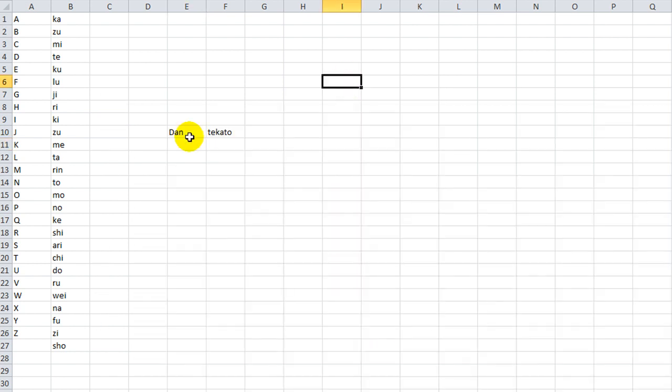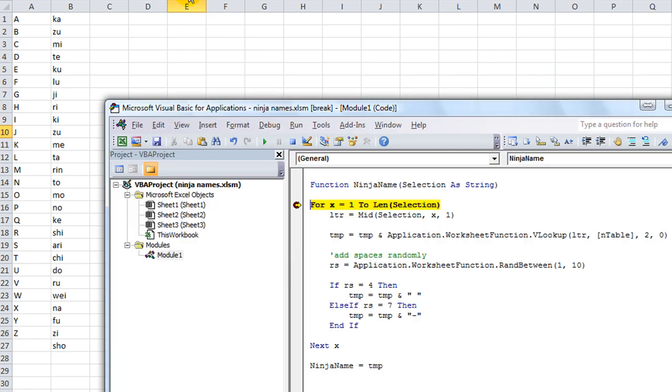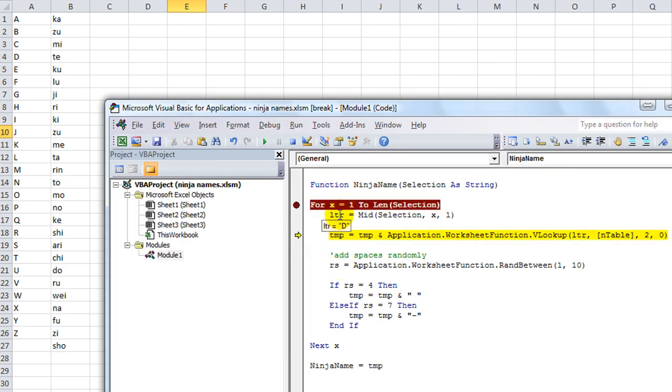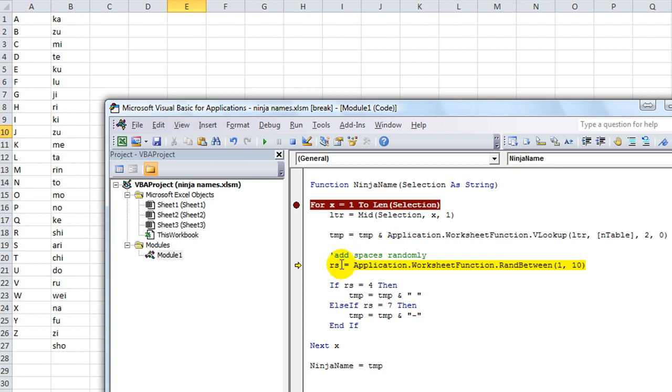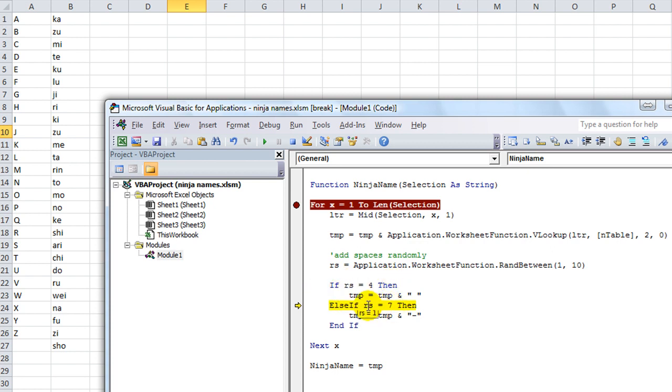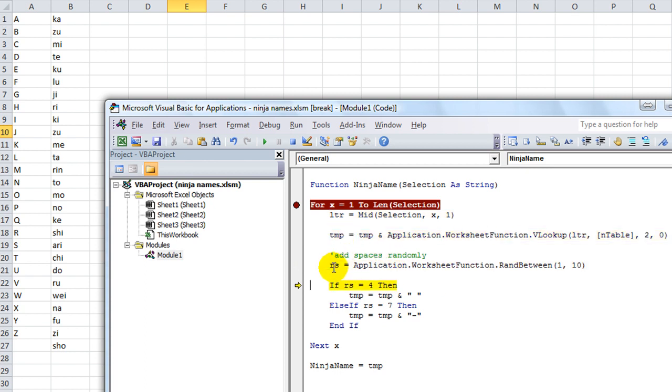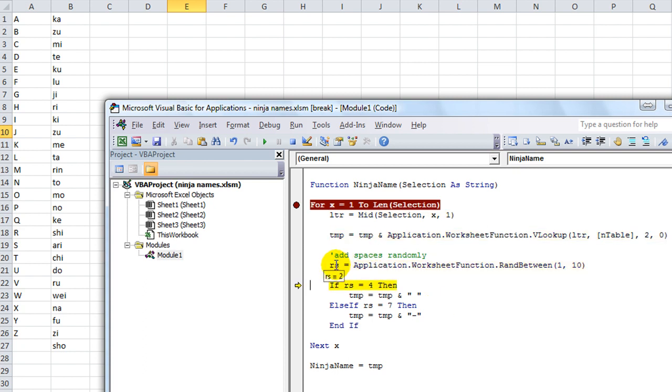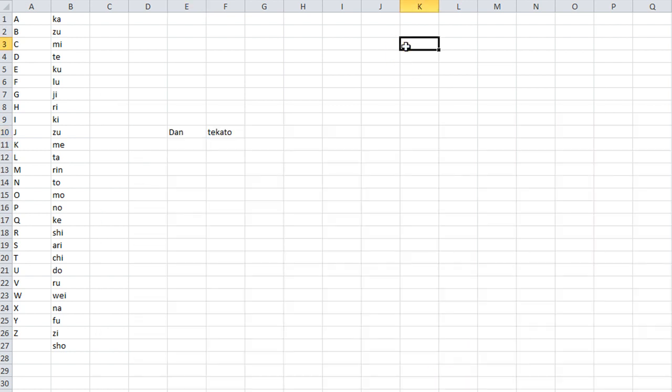Select that, hit ENTER. We know what's going on here. The letter is V and T. Now, what's our random number? It's 1. So 1 is not equal to 4 or 7, so let's skip that time. No spaces, no hyphens. Let's see what the next one is. It's a 9. No spaces, no hyphens. And it's a 2. Nothing. So it looks like our ninja name would be Tekkatu. Let's run it again.